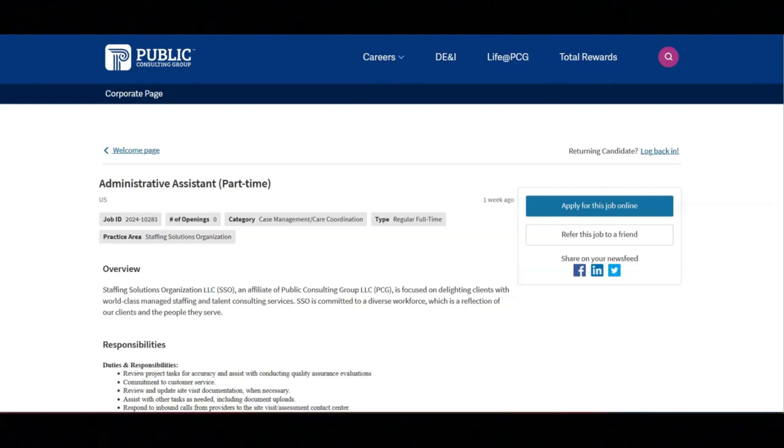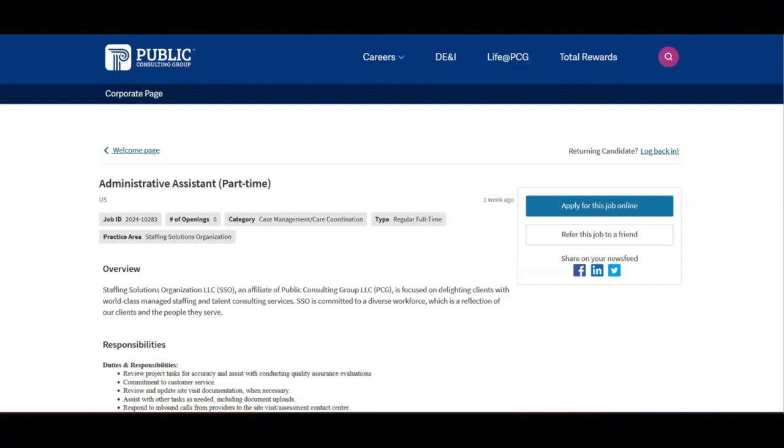The responsibilities for this position are to review project tasks for accuracy and assist with conducting quality assurance evaluations. You will provide commitment to customer service. You will review and update site visit documentation when necessary.